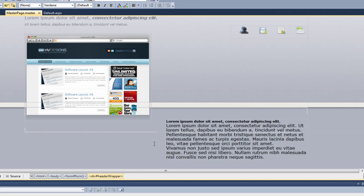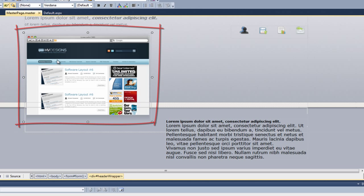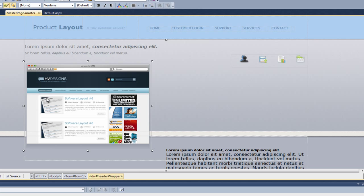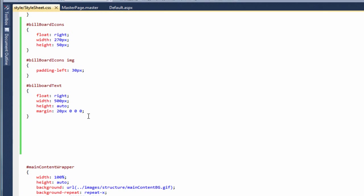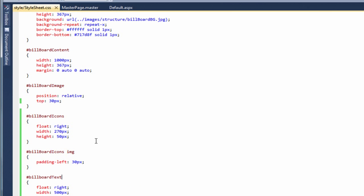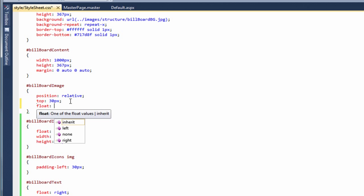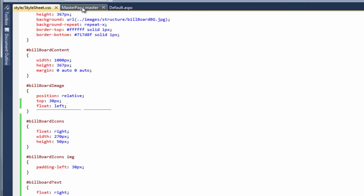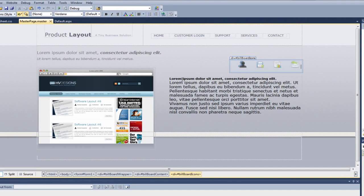Now the reason why this is down here is because this image is forcing it below. So what we need to do is we need to tell this image to float to the left. And then what will happen then, this div that's floated to the right will move up into place. So if we just go back to the style sheet and we add the following to this here. So float left. If we go back to our master page, and as you can see, the text has now gone into place and it's sitting next to the image.